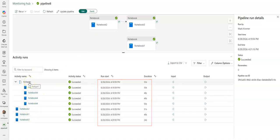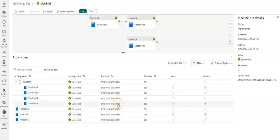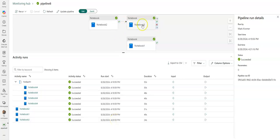And that the start time of notebook one and notebook two and then the for each were all essentially at the exact same time. They all completed—obviously these are really simple test demo notebooks—but the execution of them starting at the same time. The last one ran in sequence because that was attached on the success of the first notebook run.